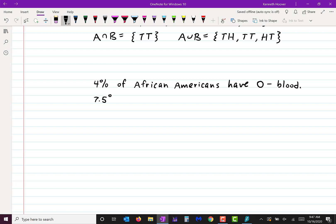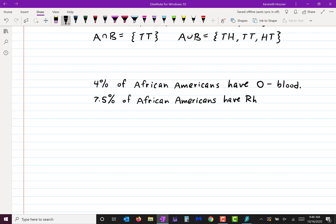The book says 5 to 10% of African Americans have a negative RH factor — we're going to take the midpoint and use 7.5%. And the third piece of information is that 51% of African Americans have type O blood.